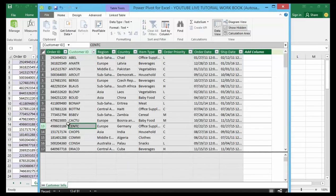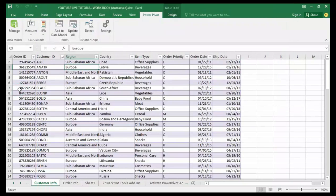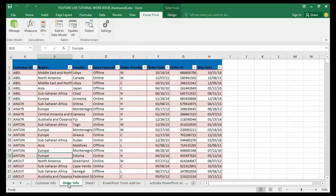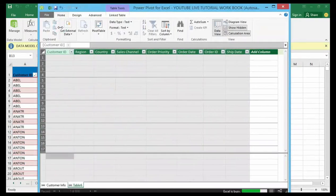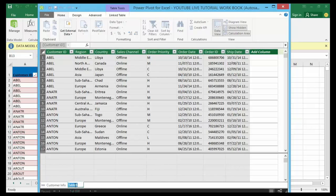Now I'm going to go back into my worksheet and go to my order info tab, and I need to add this to the data model as well. Just give it a click — you can click anywhere on the interface — then click 'Add to Data Model'. Now let me name it 'Order Info'.